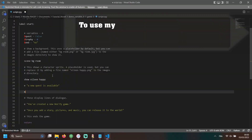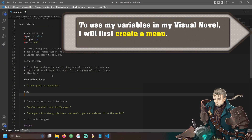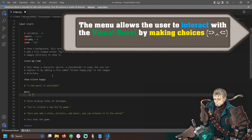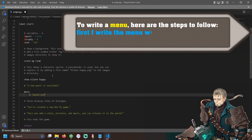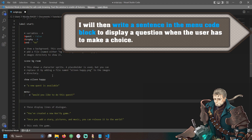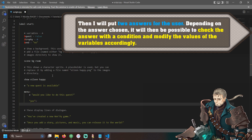Let's look at this together. To use my variables in my visual novel, I will first create a menu. The menu allows the user to interact with the visual novel by making choices. To write a menu, here are the steps to follow: first, I write 'menu' without forgetting the colon. This gives 'menu:'. I will then write a sentence in the menu code block to display a question when the user has to make a choice. Then I will put two answers for the user.